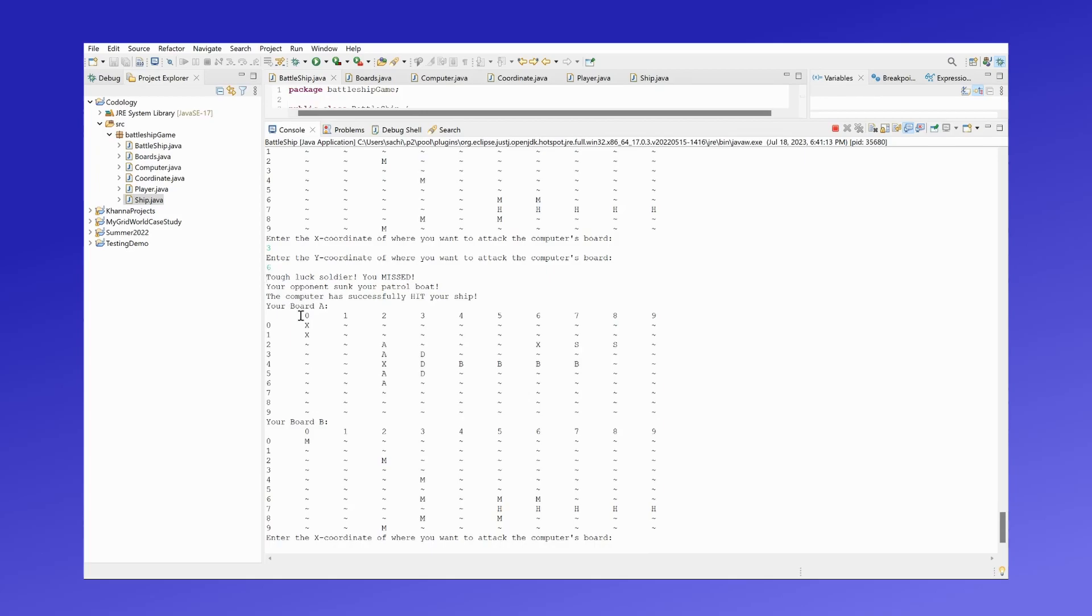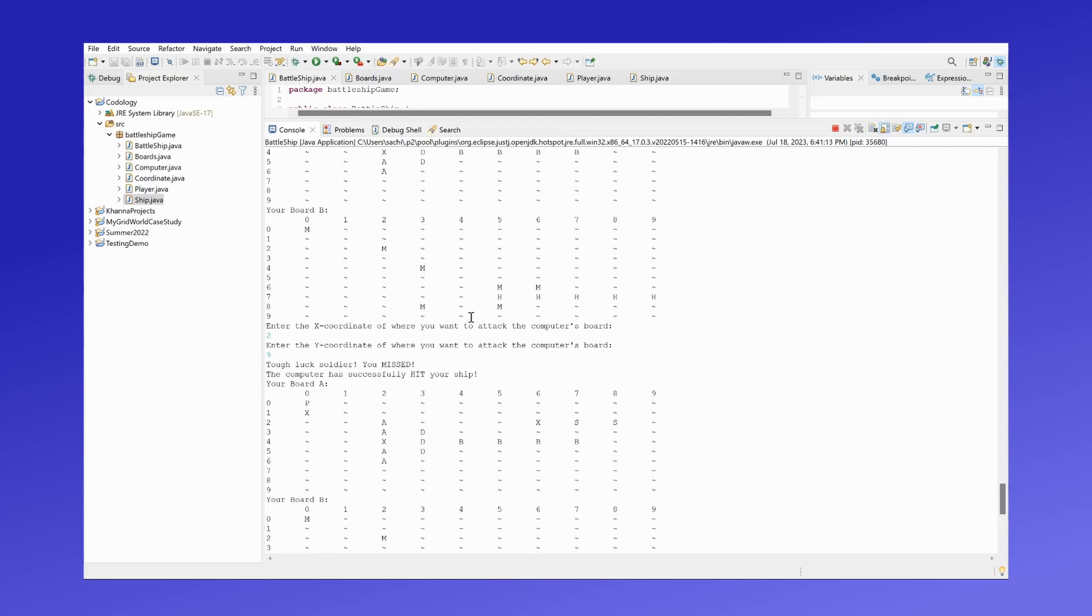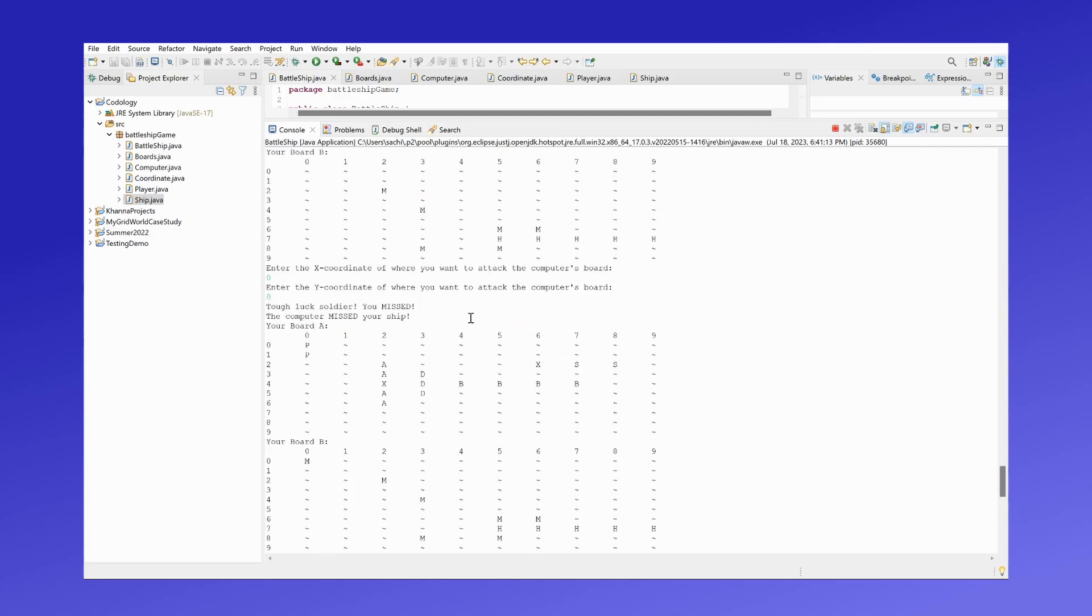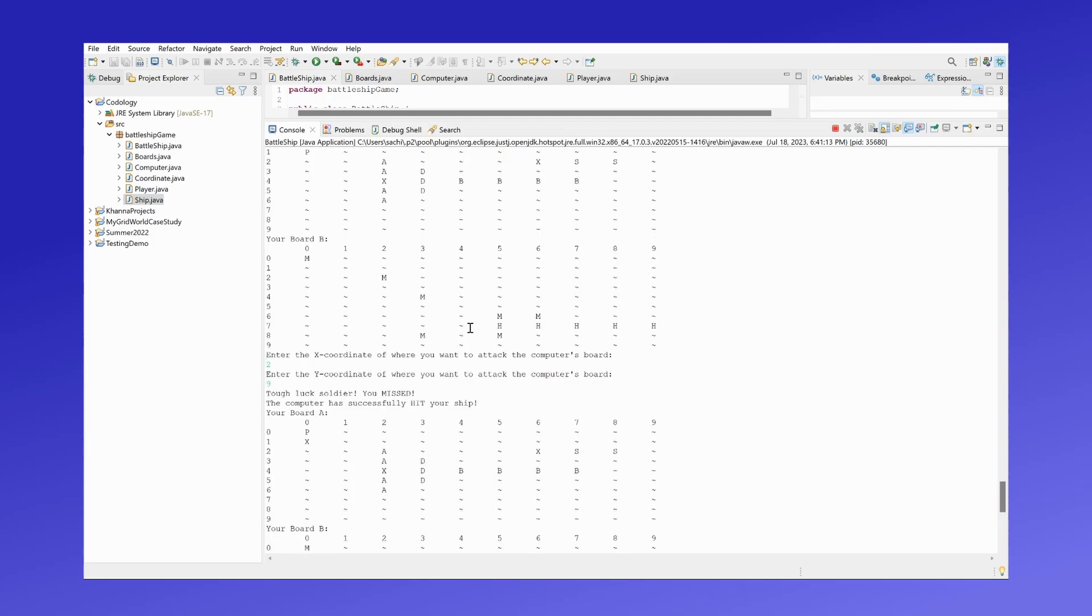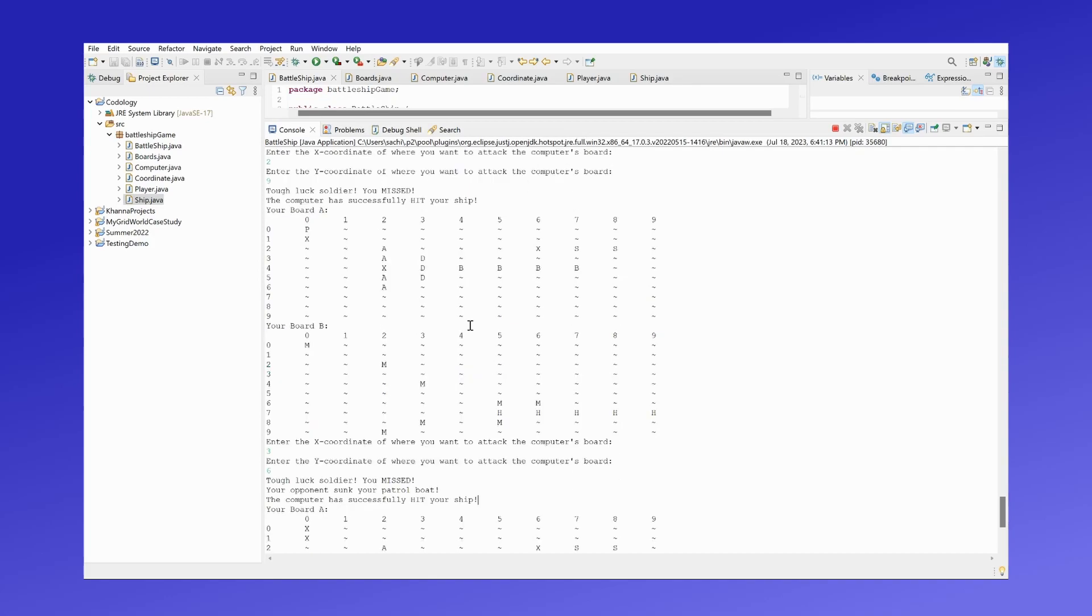Okay, the computer is hitting my ship, and you guys can see how this game is essentially working. We're going back and forth - the player and the computer playing against each other.